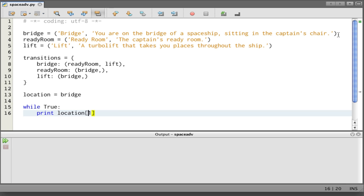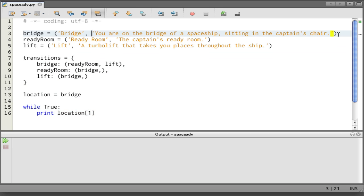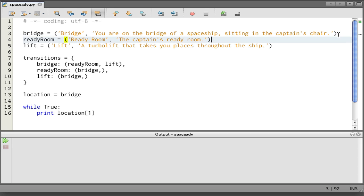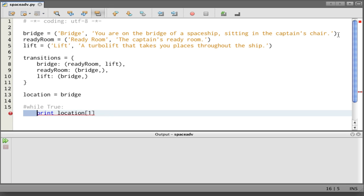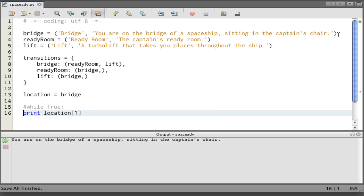If we say location[1], we're getting—it starts at zero—so [0], [1], we're getting the second element. So what should happen is this description should come out. I want to test that but I don't want to actually run the loop. Let me comment that out for a second and unindent that and I'll run. Perfect. You're on the bridge of a spaceship sitting in the captain's chair. That's exactly what I wanted.